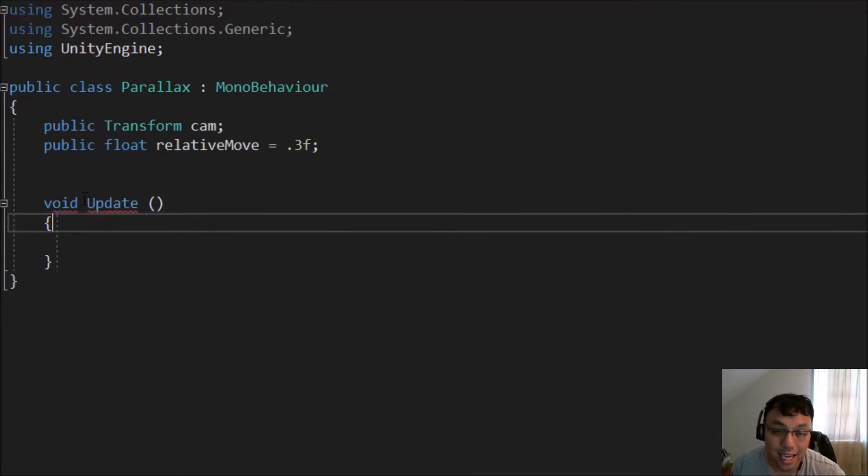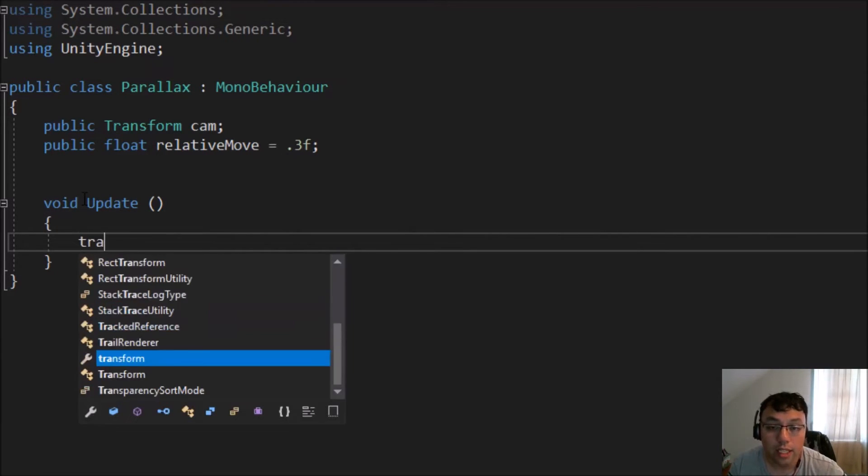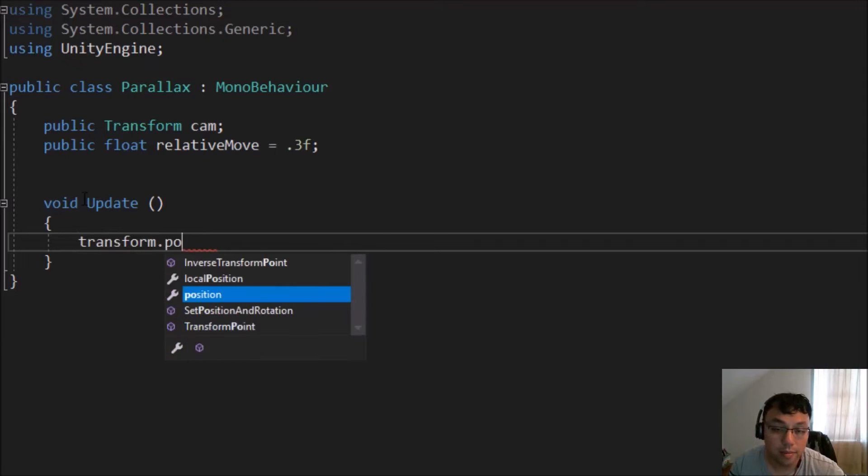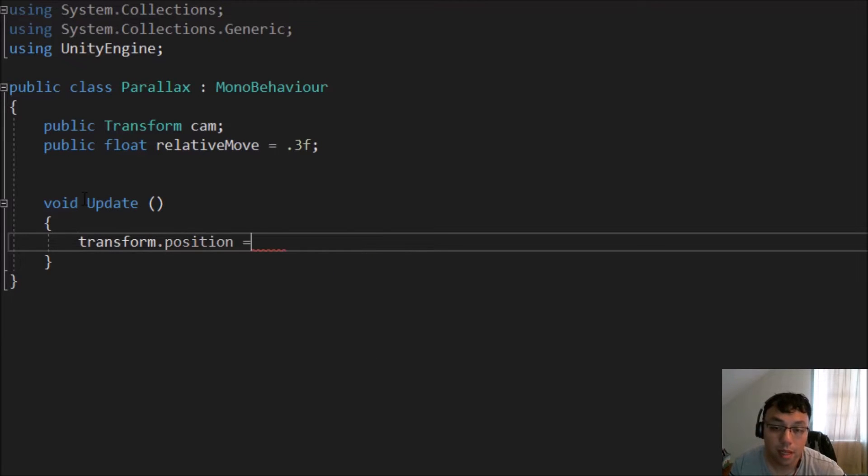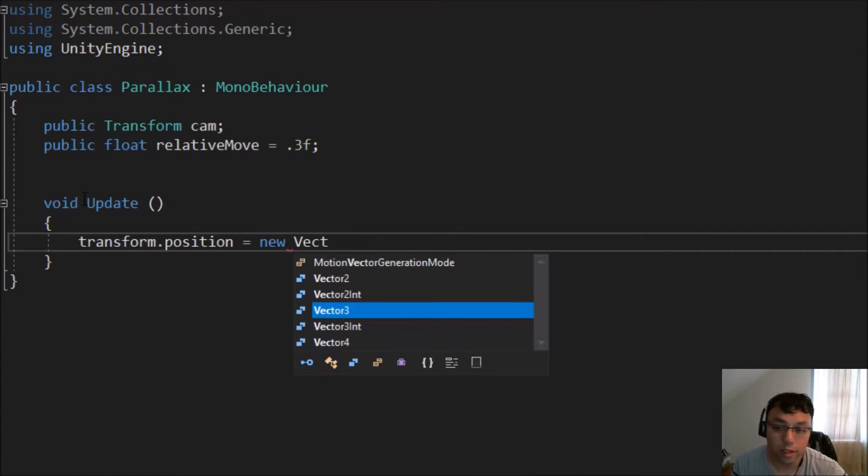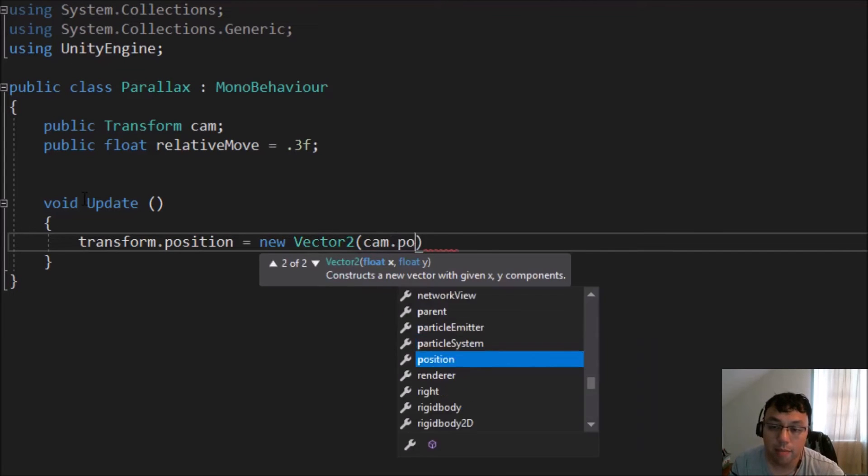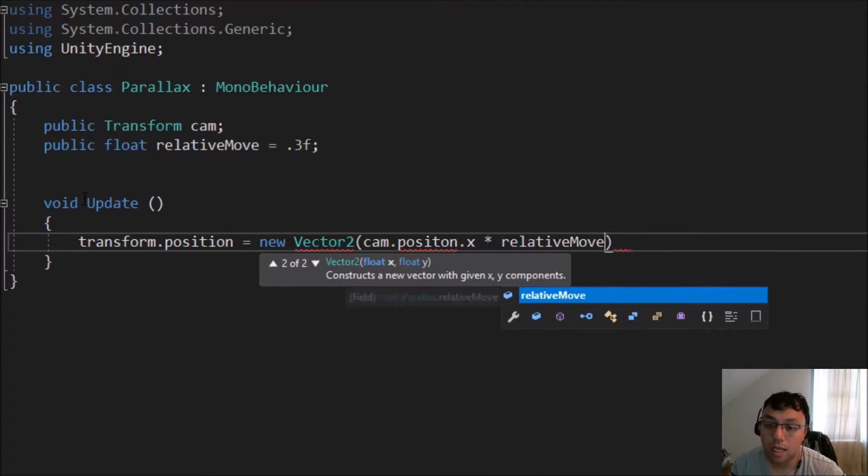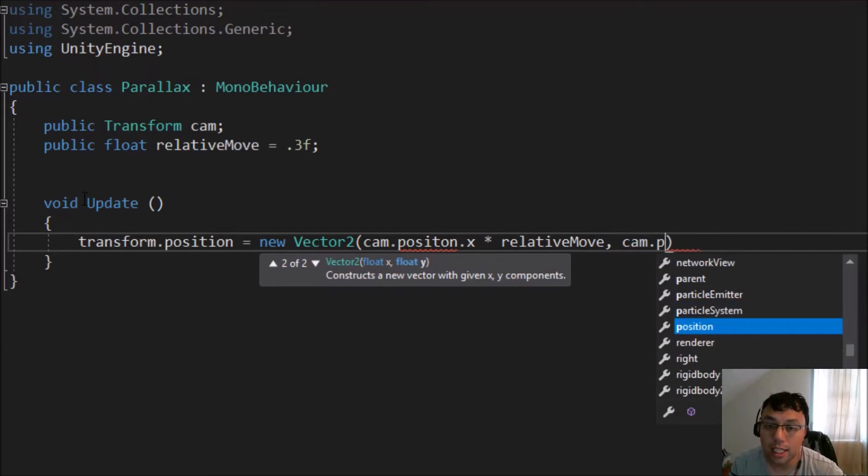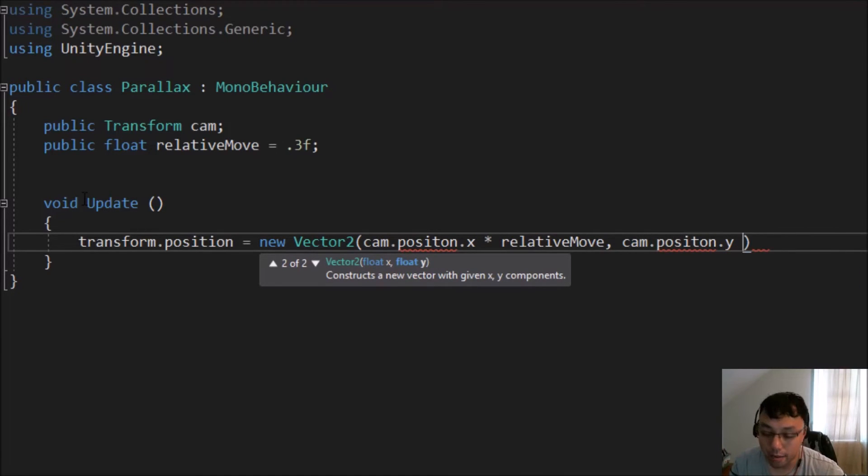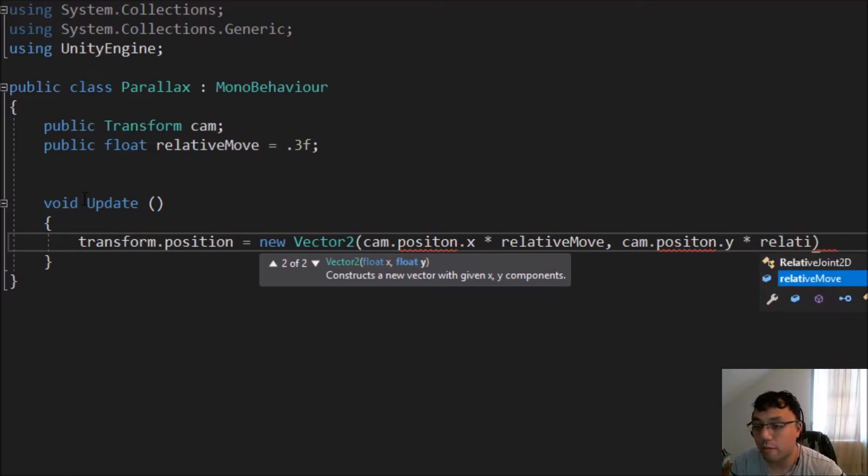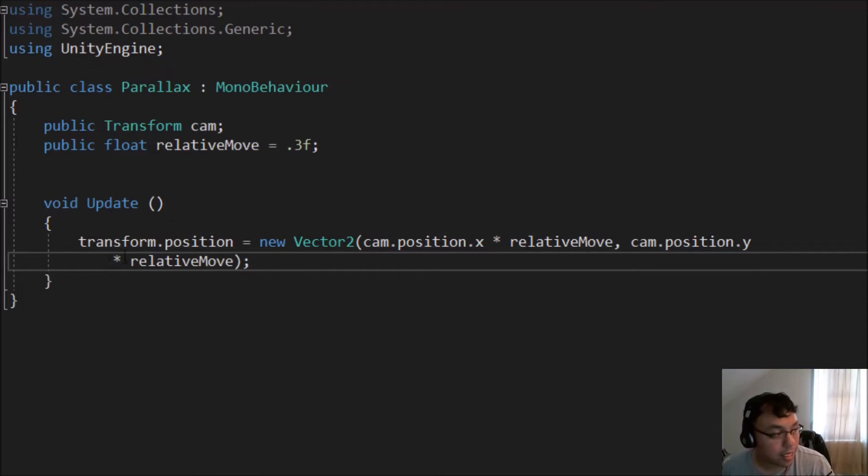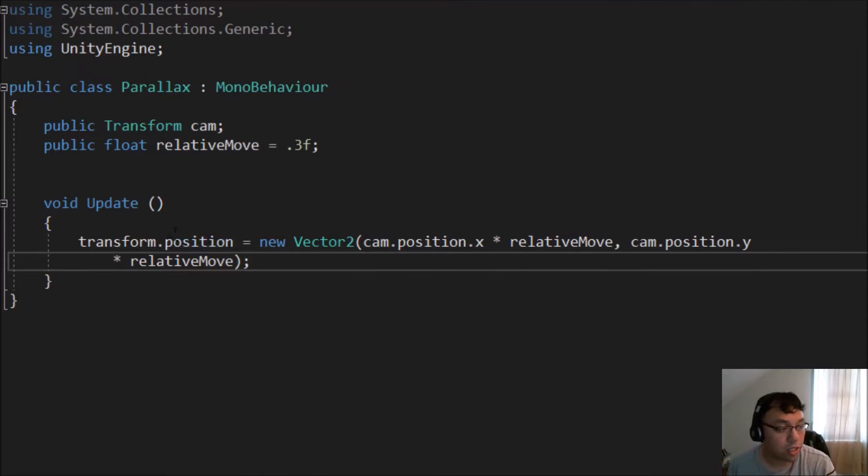And like I said, it's actually a very simple thing. So all we need to do is actually say, transform dot position, which is the position of whatever the script is attached to, in this case, it's going to be on the tile maps themselves, we're going to say equal to new vector two, cam dot position dot x, multiplied by relative move. And then cam dot position dot y, multiplied by relative move. I'm spacing this down so you guys can see it all on one screen on there. And that's literally all you have to do.